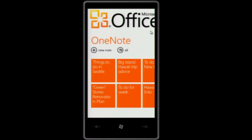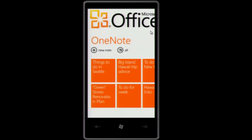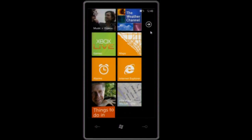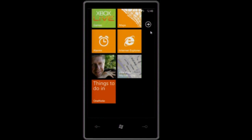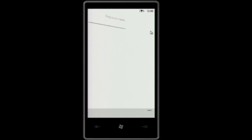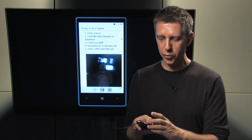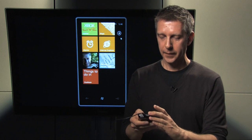One other thing I can do is, if there are notes that I want to use frequently, I can pin those notes to start. So here, while I'm in Seattle, I want to have this on my start screen. With one click, when I'm on my start screen, I can just quickly go back to this note and add more things to do to my list or review it. Let's go back to the Office Hub.